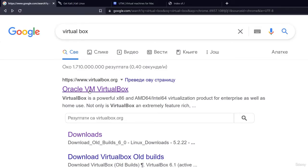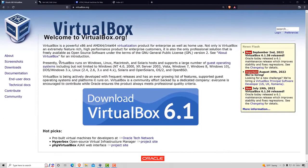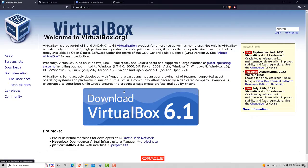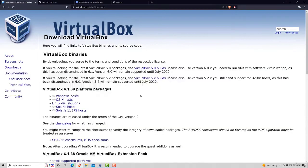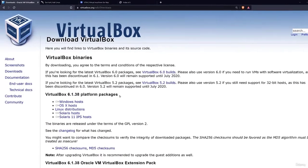Just click on this Oracle VM VirtualBox at virtualbox.org and it will lead us to the official page of VirtualBox where we will see this big download button that allows us to download this virtualization software. Once we click on it, it will lead us to this page where we can choose which platform packages, or in other words which version of VirtualBox we want to download.